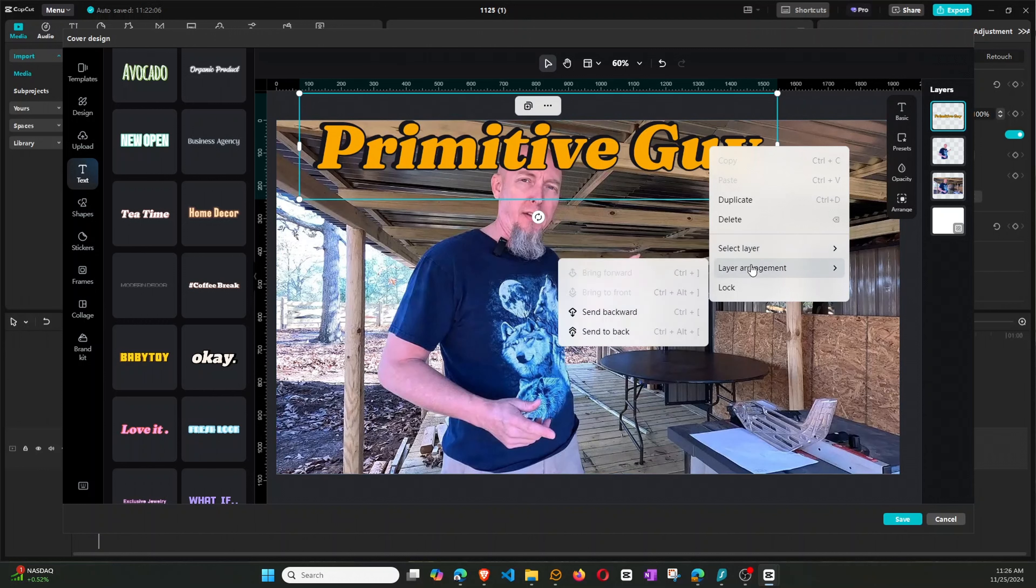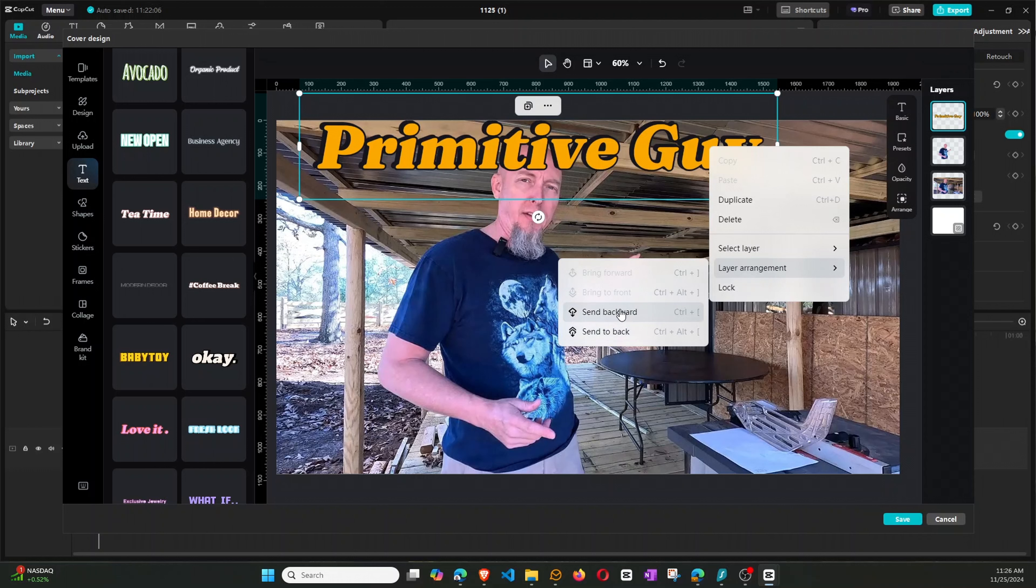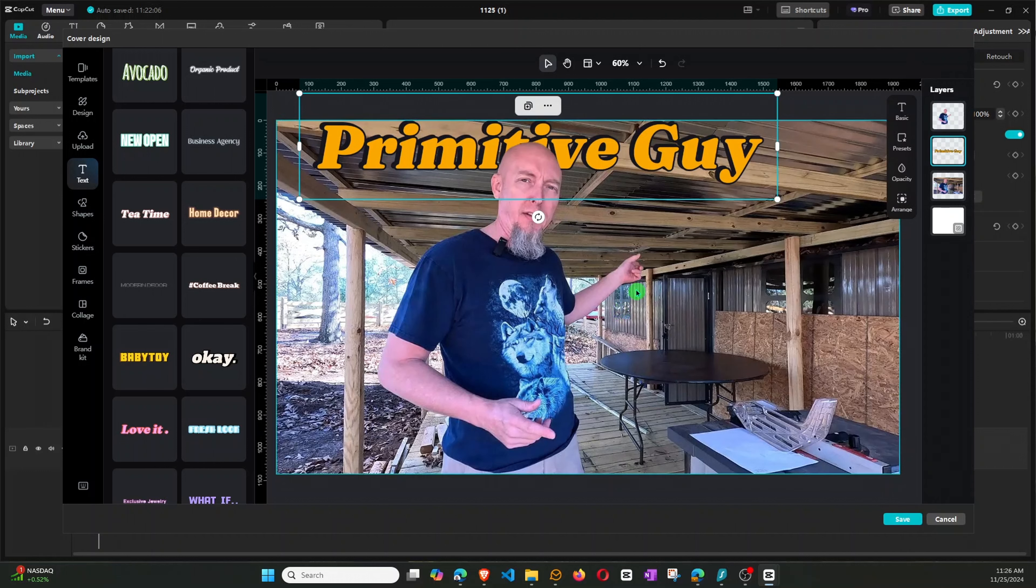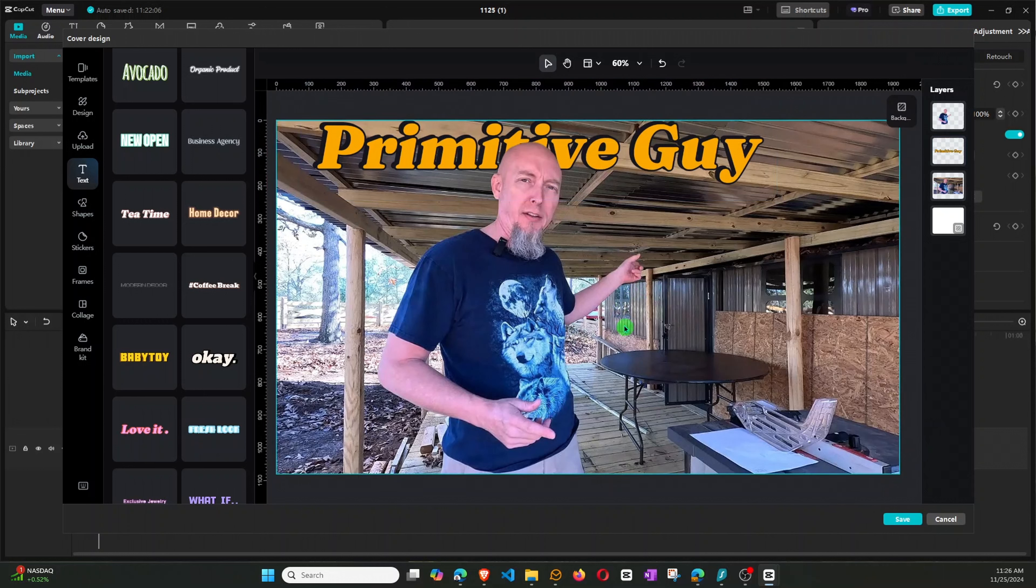So now we want to arrange layers. So we just want to send it backwards, just one. If we send it to back, it'll take it all the way to the back. If we do send backward, it'll just take it back one. So there, it just stepped it back one. So you can see now the text is behind there.